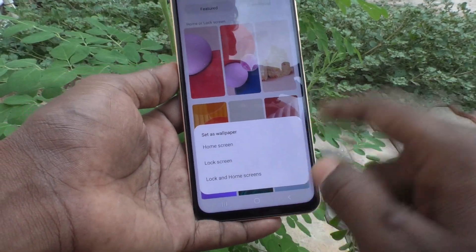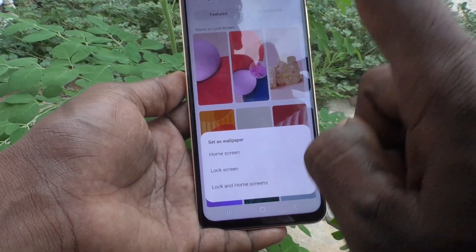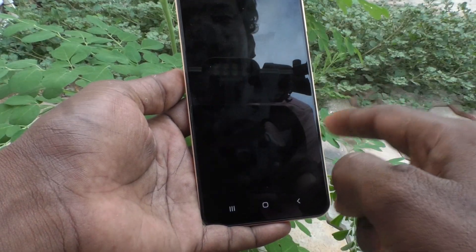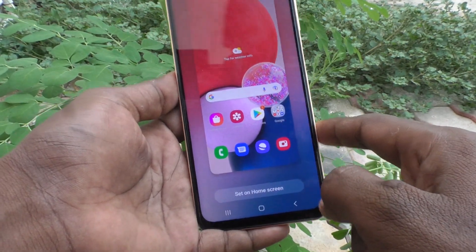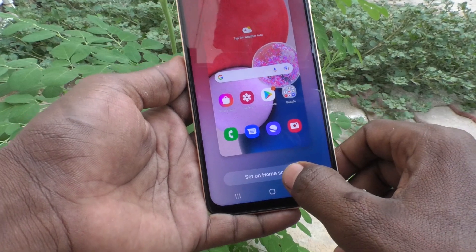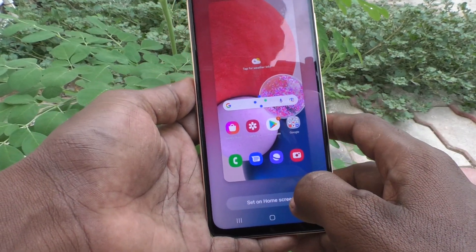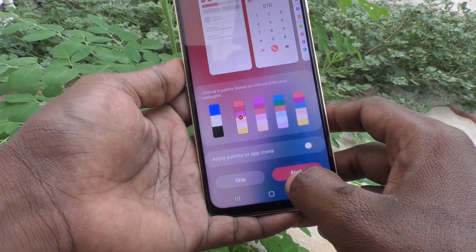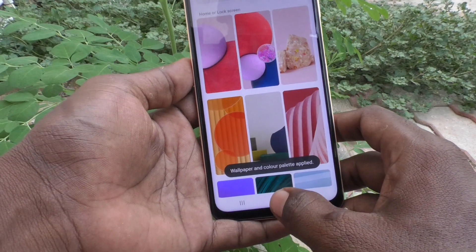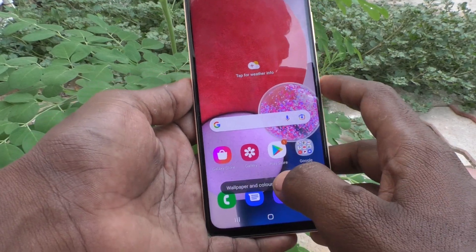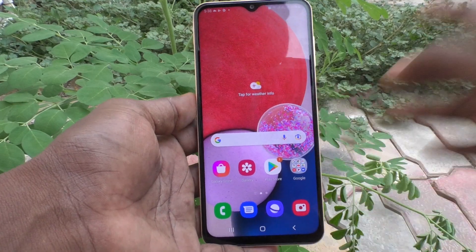If you choose the first option, Home Screen, this selected wallpaper will be applied only to the home screen. Click on Set on Home Screen and it is applying now. Click on Apply and it is applied. Go to the home screen and see the changes — the home screen wallpaper has been changed to what I selected.